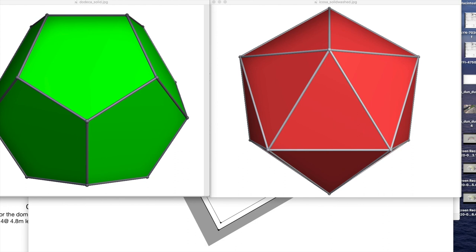This red one is an icosahedron. It has 20 faces, all equilateral triangles, so you only have one triangle. But it's far too blocky and big to make an actual dome out of.